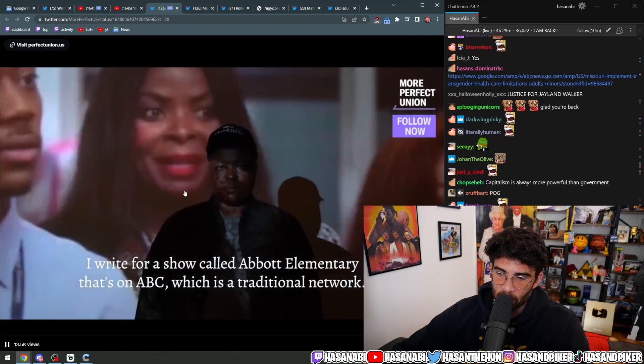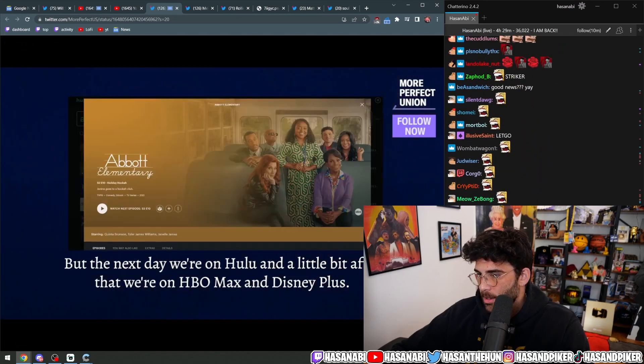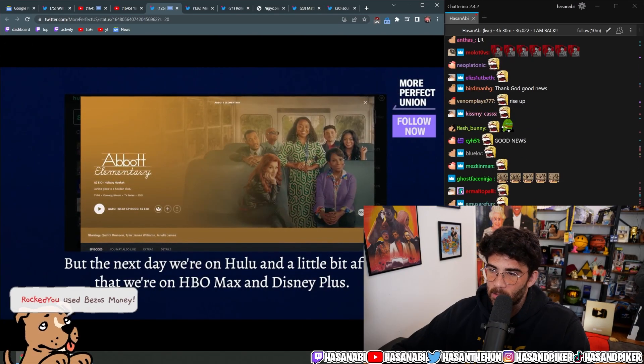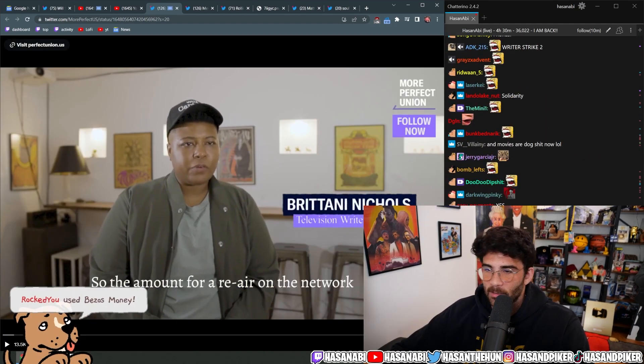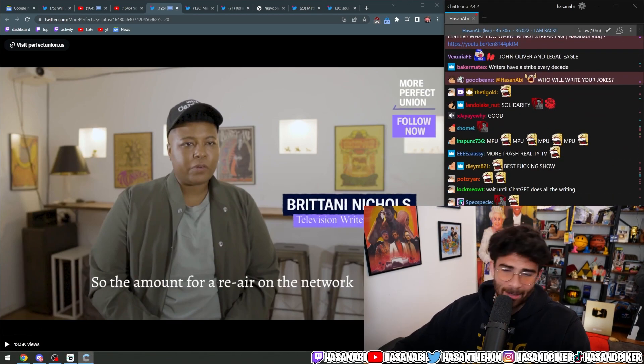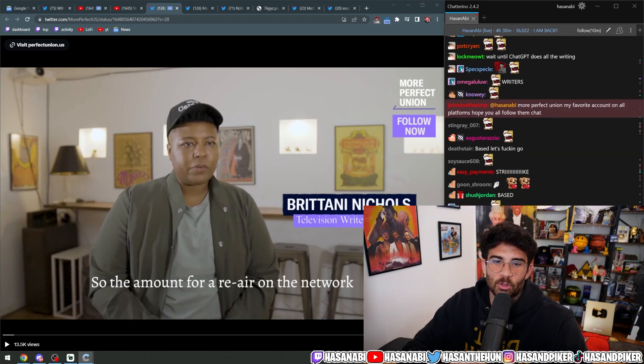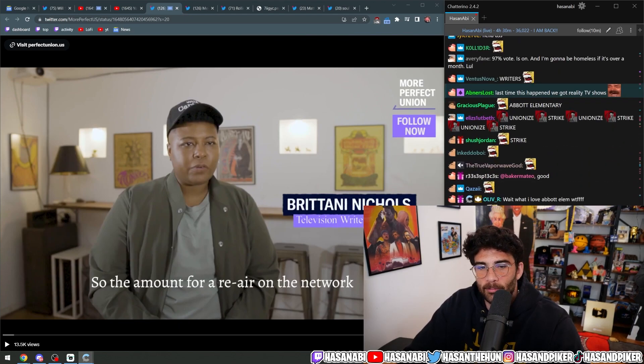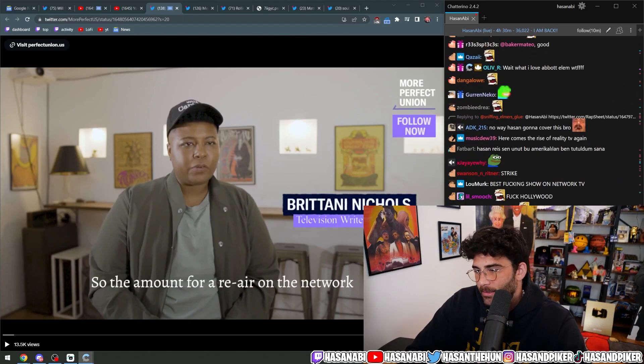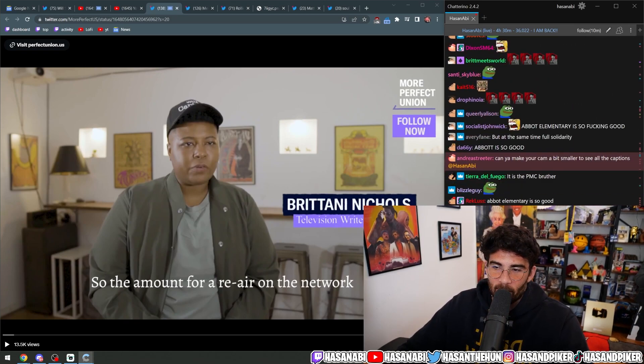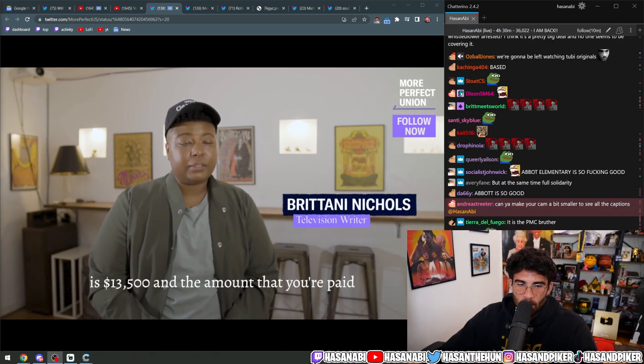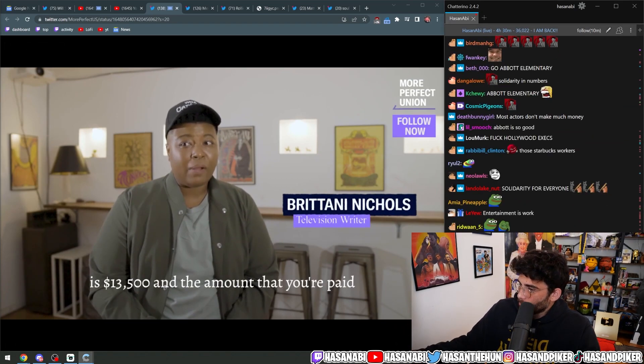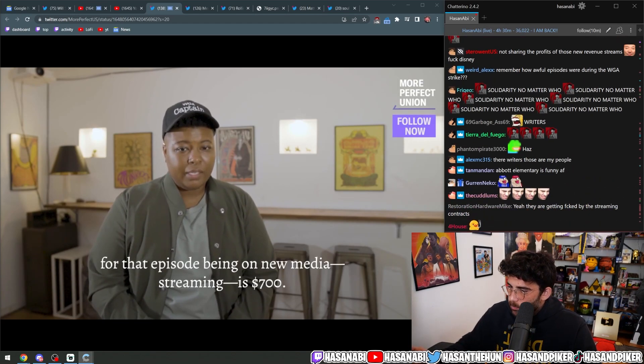I write for a show called Abbott Elementary that's on ABC, which is a traditional network, but the next day we're on Hulu and a little bit after that we're on HBO Max and Disney Plus. So the amount for - I can't wait for this to not be received as a real working class labor union strike because they're Hollywood, you know, or they're Black and gay. Typical aesthetic-focused weirdos will overlook this kind of labor action. For a rerun on the network is $13,500, and the amount that you're paid for that episode being on new media streaming is $700.